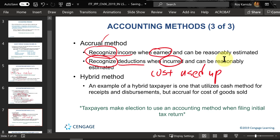If the cost is not yet used up, you cannot deduct it — we call that an asset. An asset cost will give you a benefit in the future, and only when that cost is used up do you get to deduct it. If the cost is used up this year, we deduct it as an expense even if you haven't paid for it yet — it's the year the cost is used up that determines the deduction.